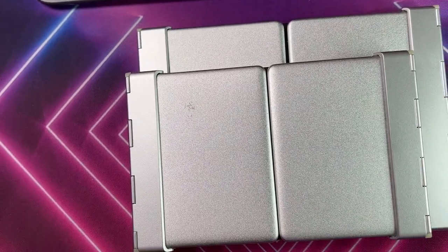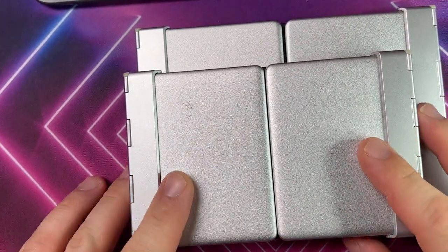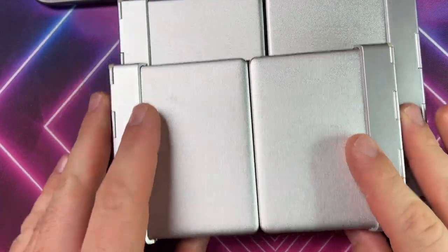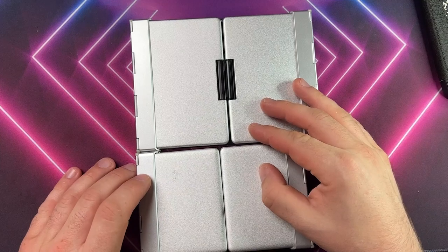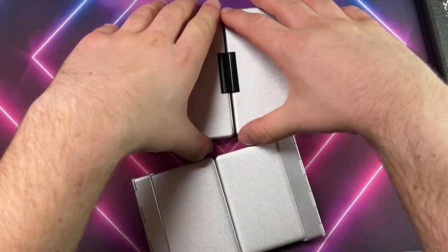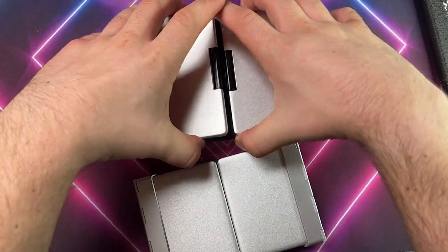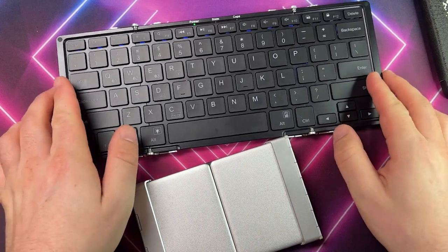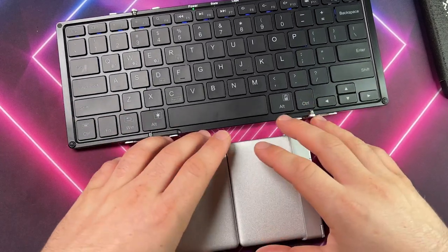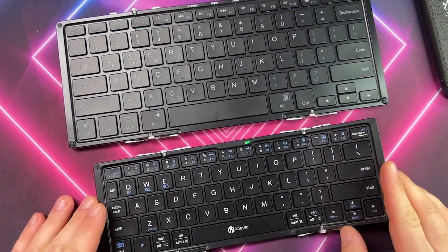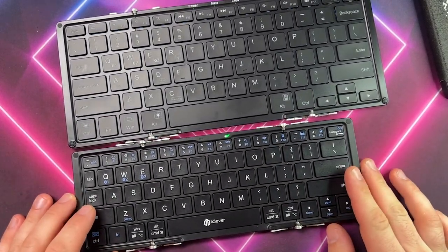How's it going there people? This is your host, VLOD, and today I have a bunch of different Bluetooth keyboard reviews and quick comparisons between each one, which is the best, and which one you should buy for your mobile device or your computer.